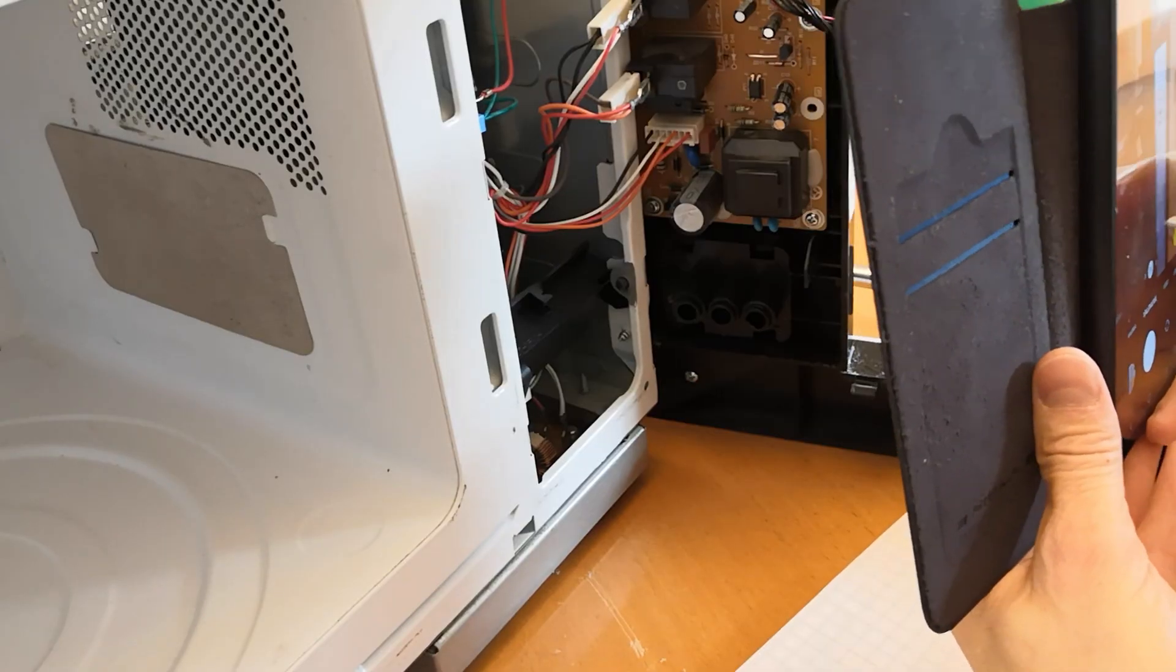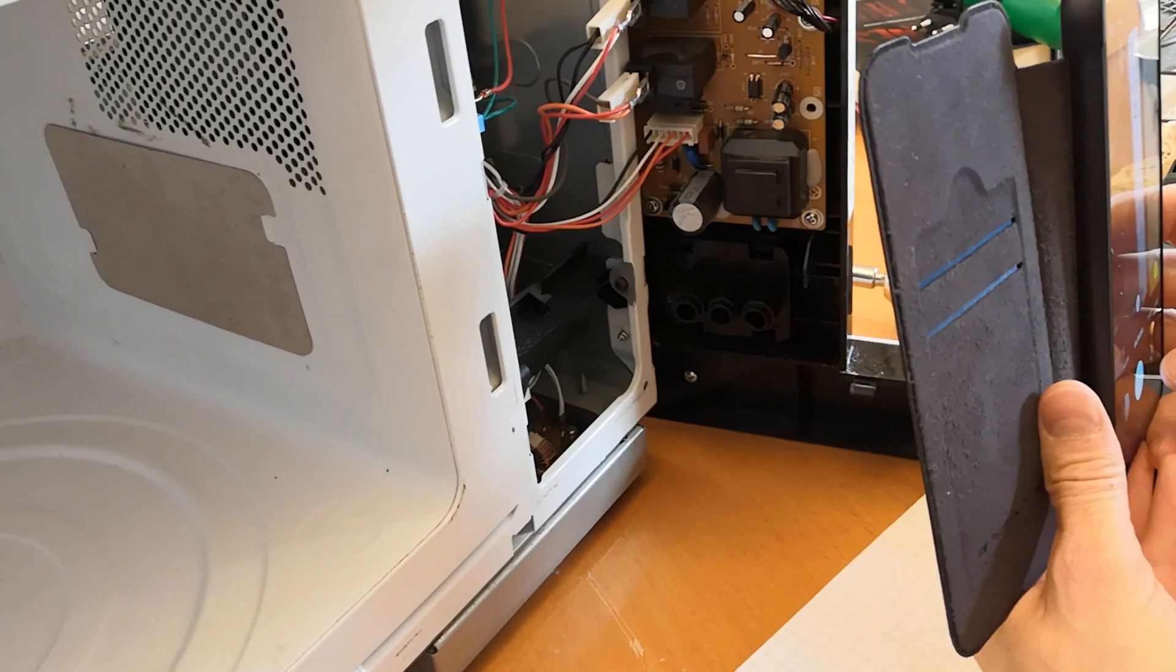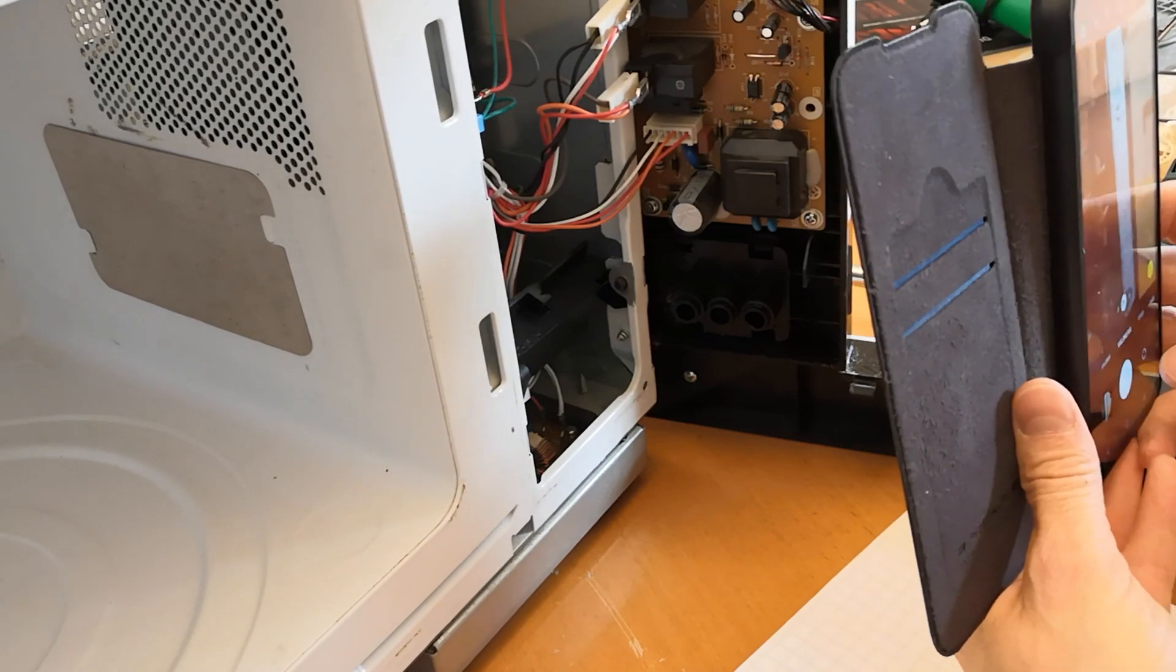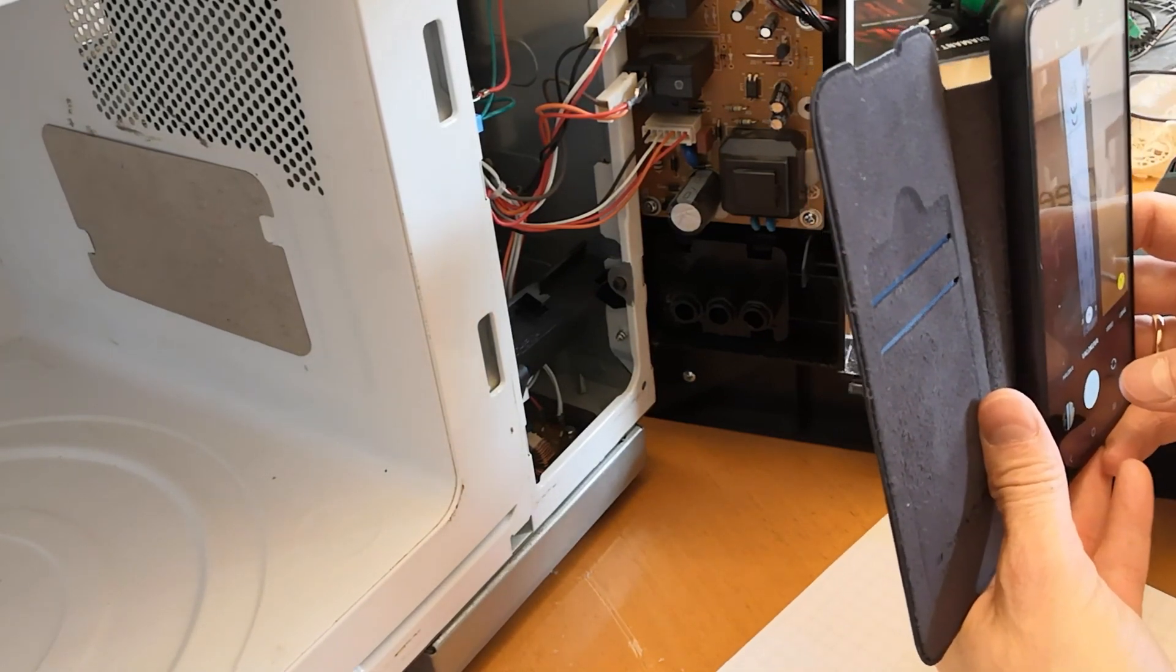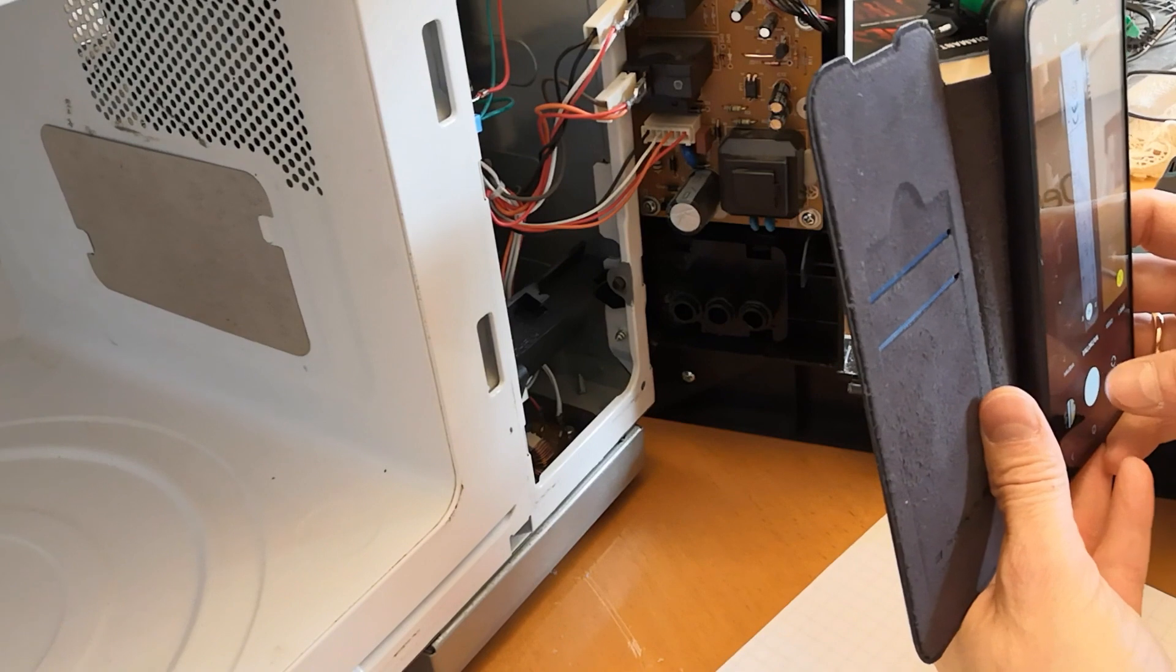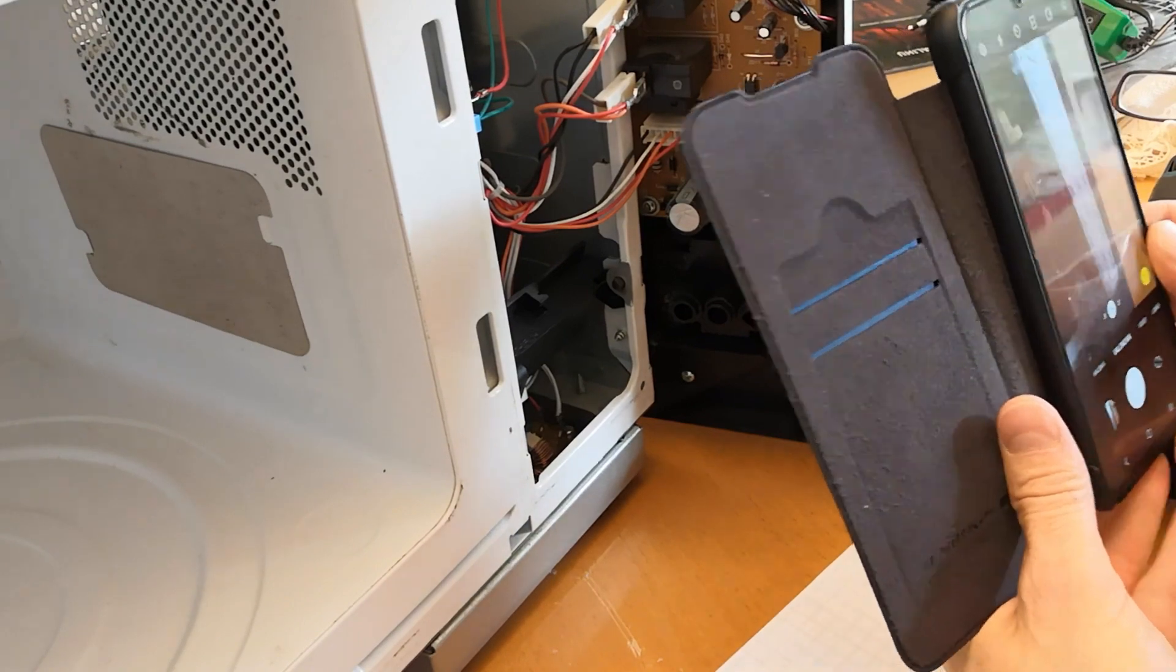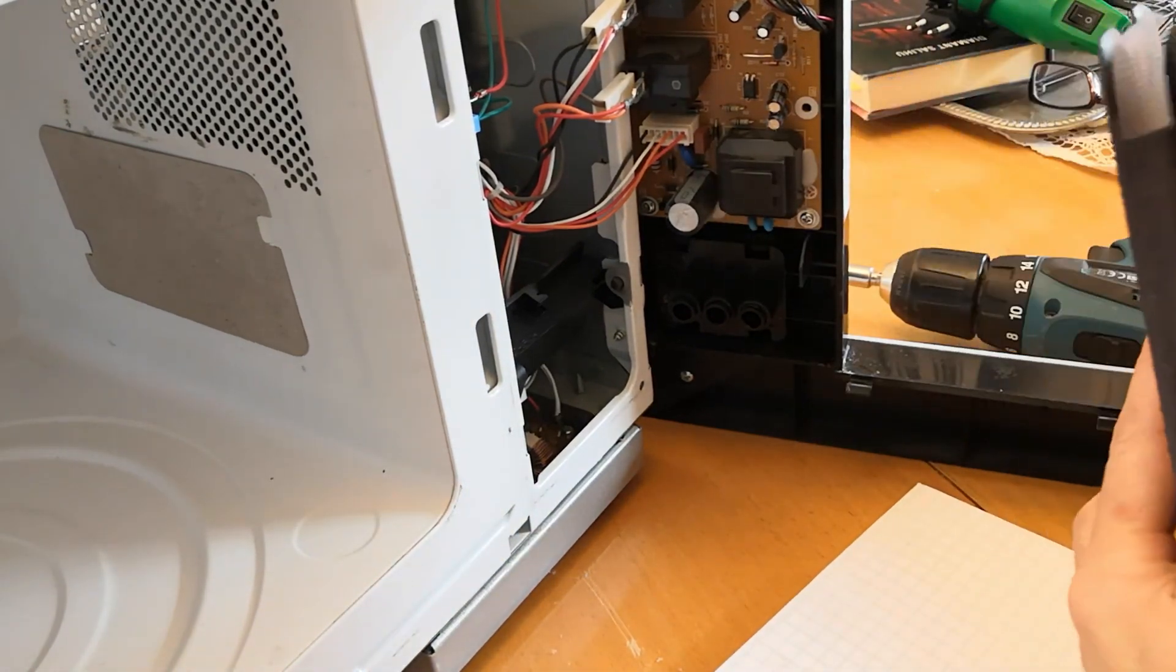There's likely a malfunction in the device that caused the fuse to blow, and replacing the fuse won't fix the underlying issue. The fuse will probably burn out again soon if the problem isn't addressed.